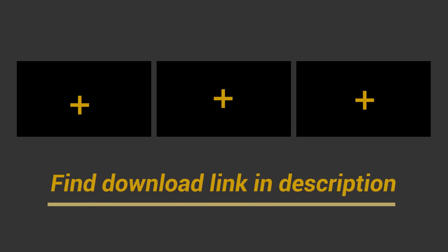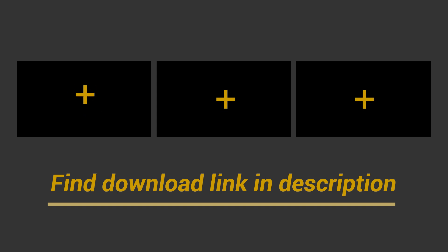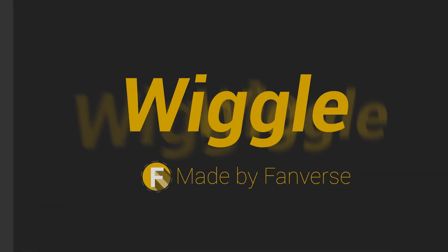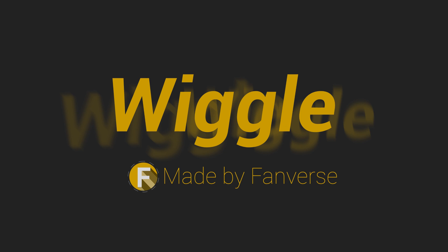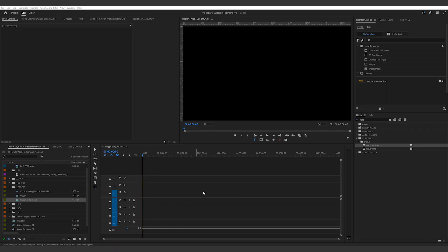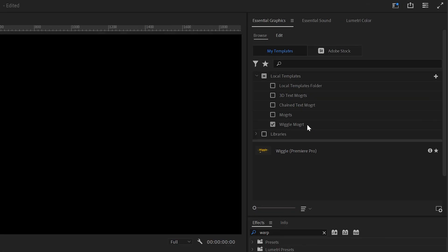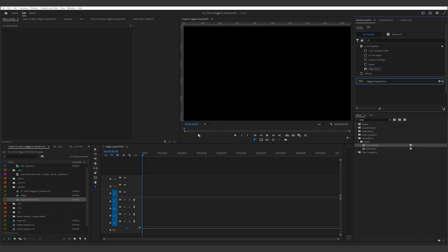Speaking of downloads, you might also want to grab my wiggle mogurt, designed specifically for Premiere Pro. With this mogurt, you can stay entirely within Premiere Pro and still create a wiggle motion with loads of controls. Now, once you've got this mogurt into your essential graphics panel, just drag this into your timeline.